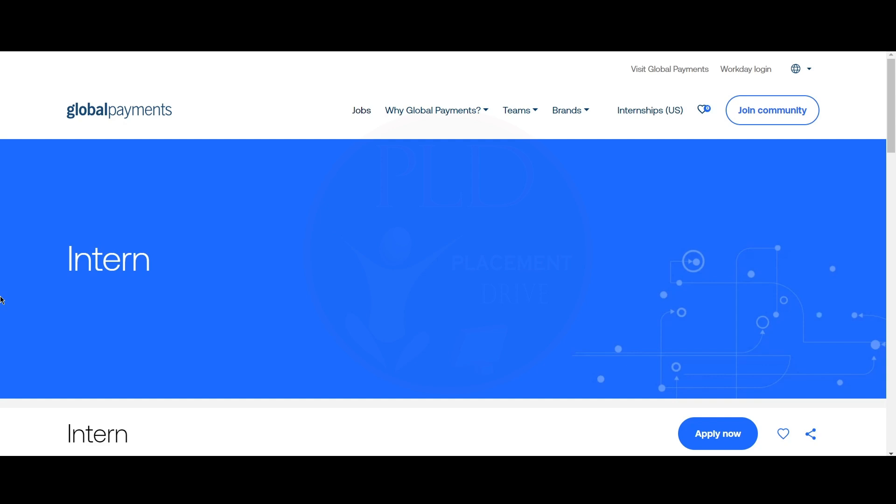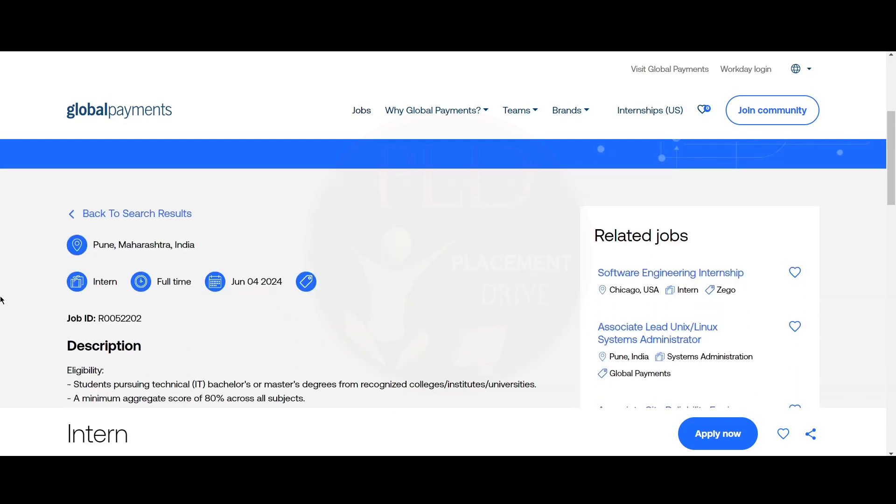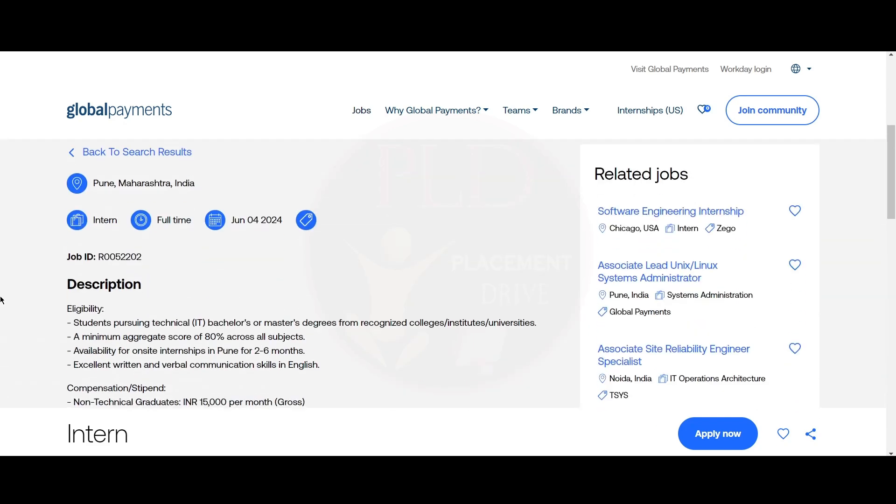The first internship opportunity is from Global Payments. It is an intern role and the location is Pune.